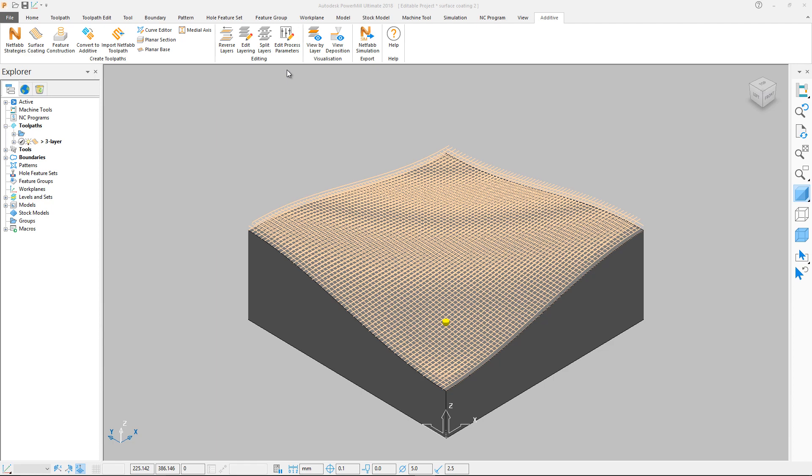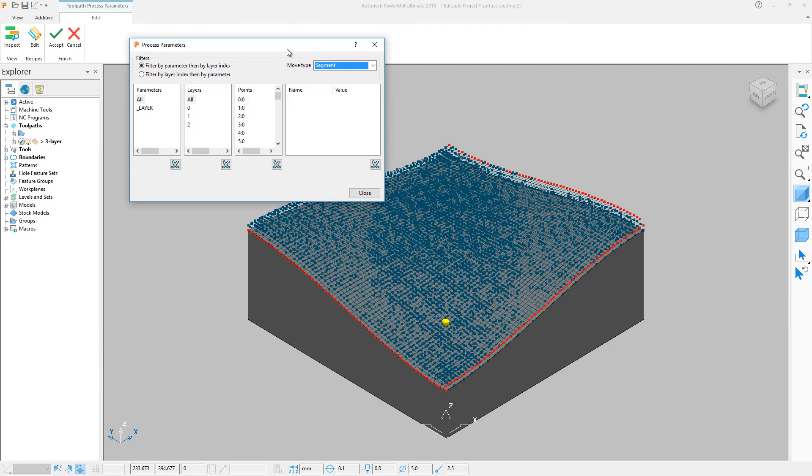In this example, we will apply a wait time between layers. This could be used to allow for a previous layer to cool down and solidify before depositing subsequent layers. In the Additive tab, select Edit Process Parameters. The ribbon will change and a new dialog will open.